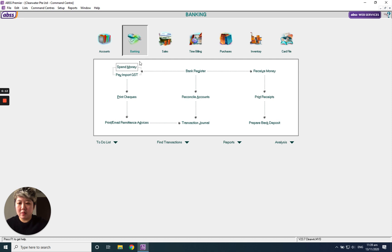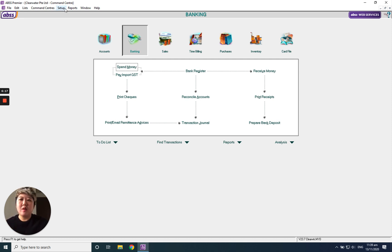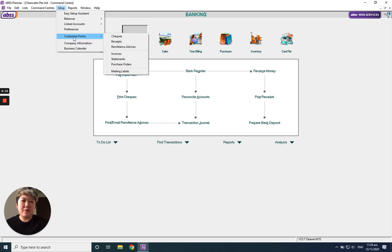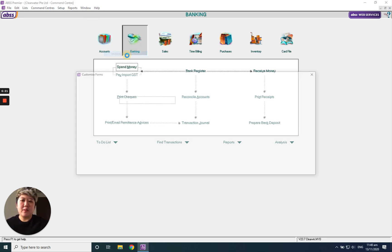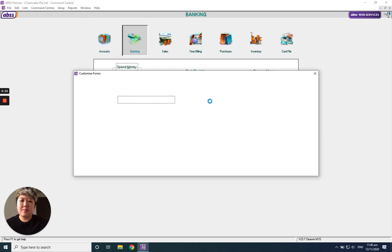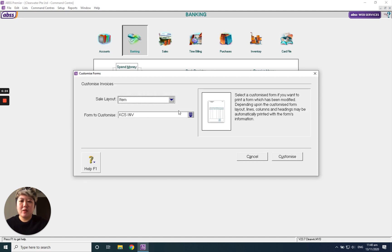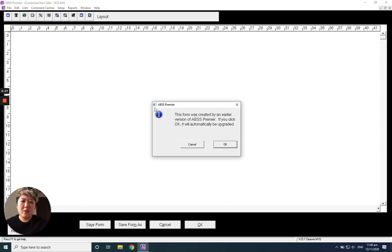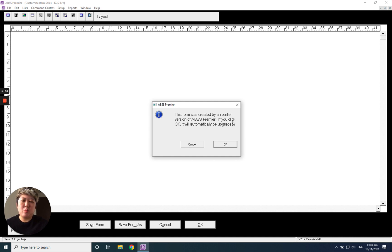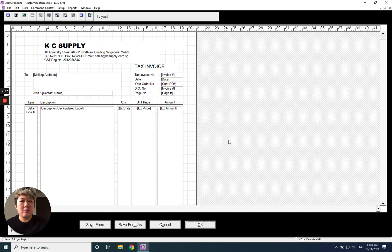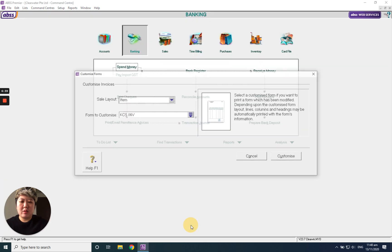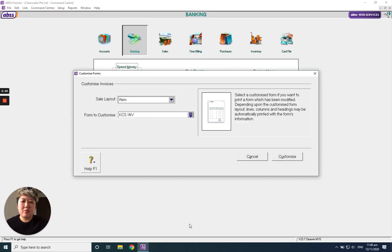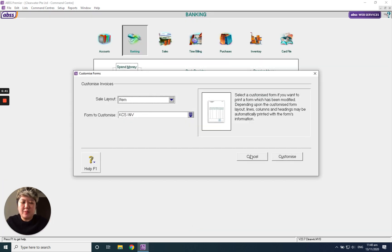And then we need to update our forms also. So how to update your forms? Setup, customized form. And then for example, invoice. One of the company. They will pop up this: This form was created by an earlier version of the ABSS Premier. If you click okay, it will automatically be upgraded. Just click okay. Done. And then click okay. That's all to update the forms.